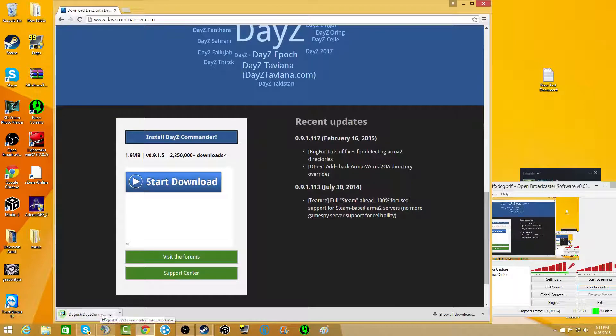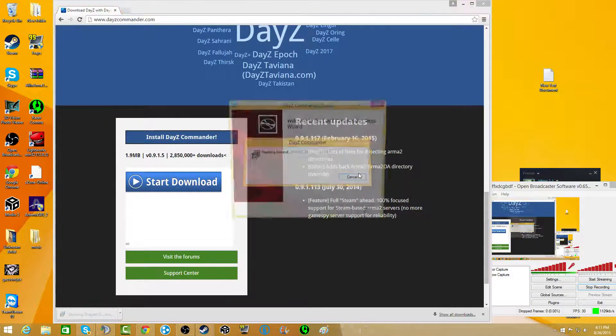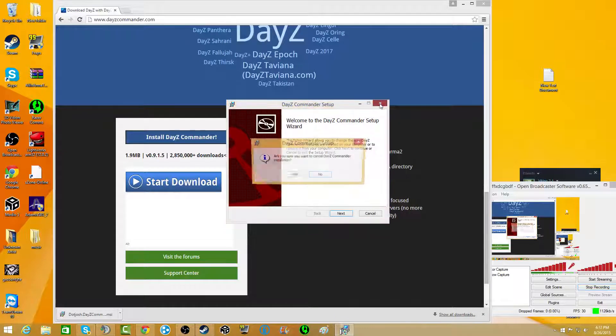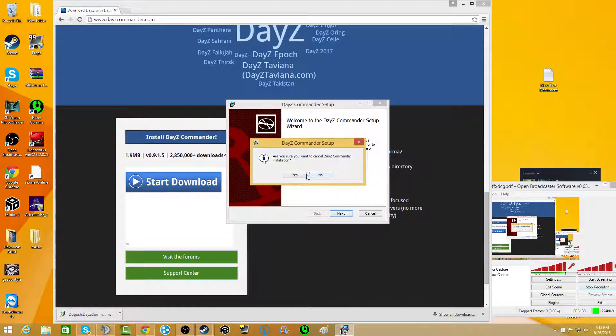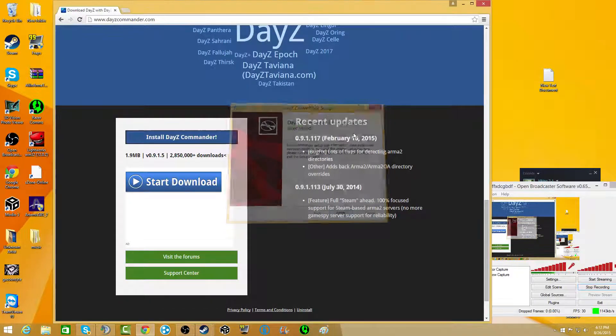It will come up, don't just DayZ Commander. But obviously, like I said, it looks like it won't work because I already tried uninstalling it and reinstalling it. We're just going to cancel this.